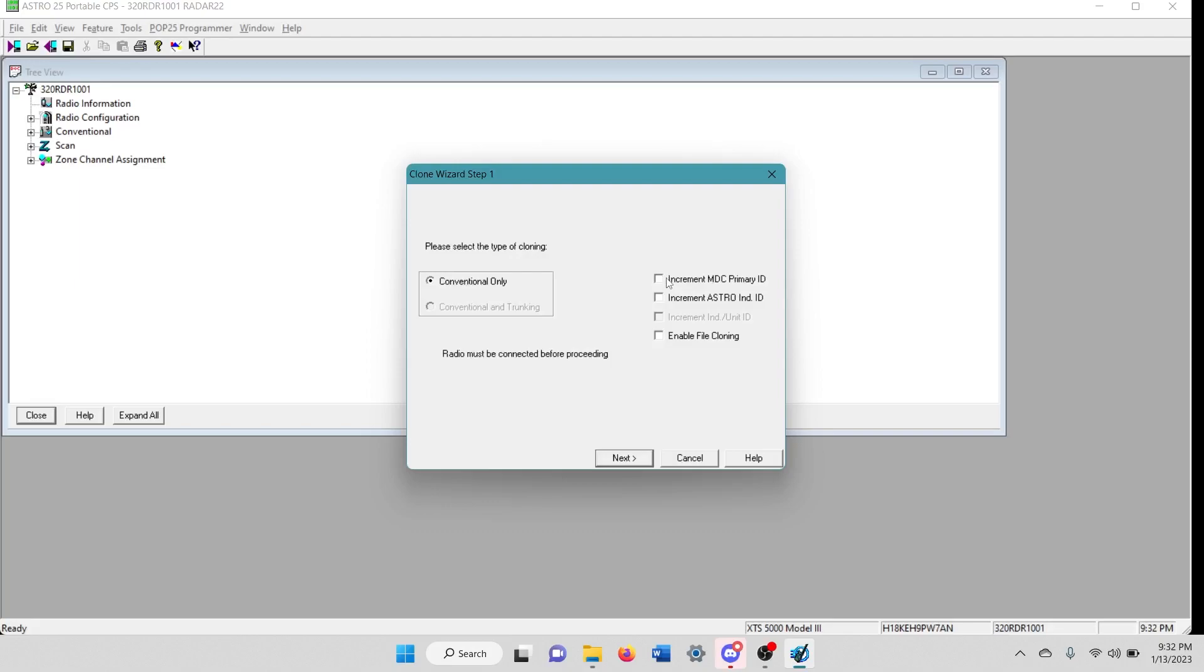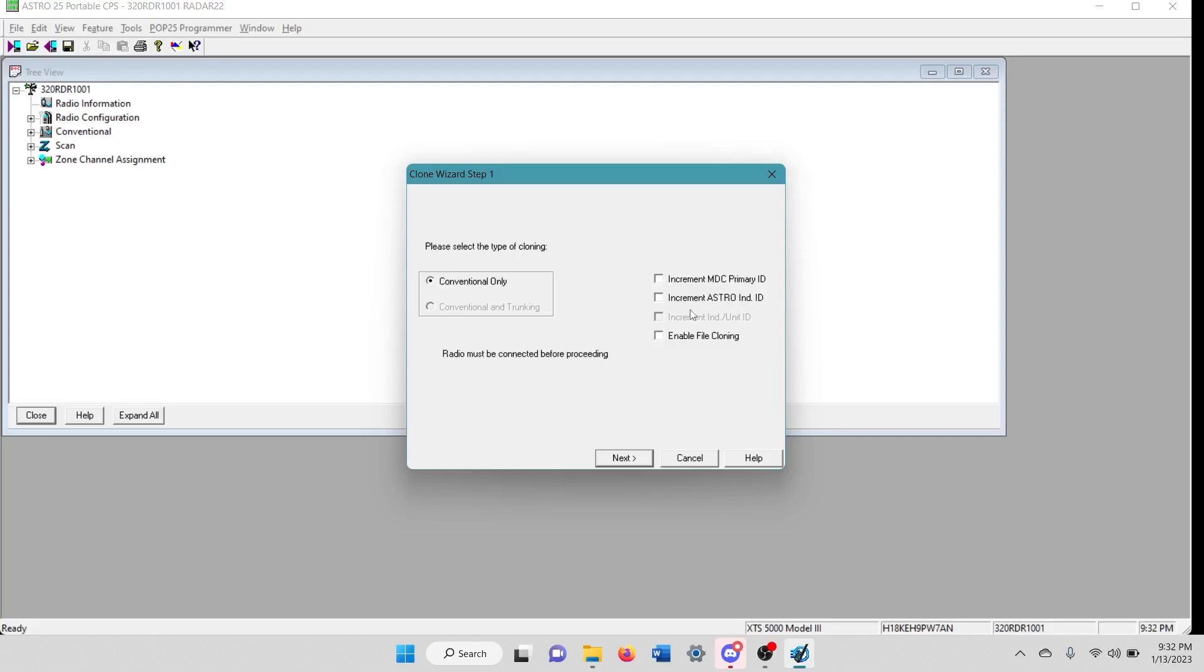For the Astro identities or personalities. But I'm not going to do that for this. Go ahead and click next.